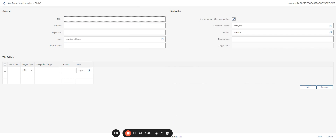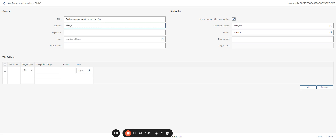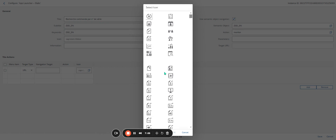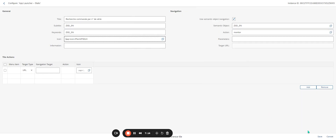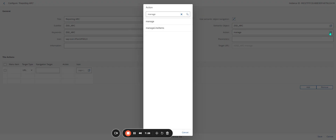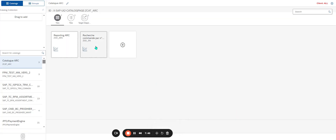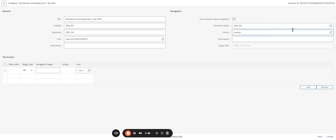The title is 'Research Command on Serial Number'. The subtitle is ZDSN, the keyword is ZSSDSM. I add an icon and save. I can see my new semantic object with navigation target ZDSN, along with the action, parameters, subtitle, and keywords — all looks good.